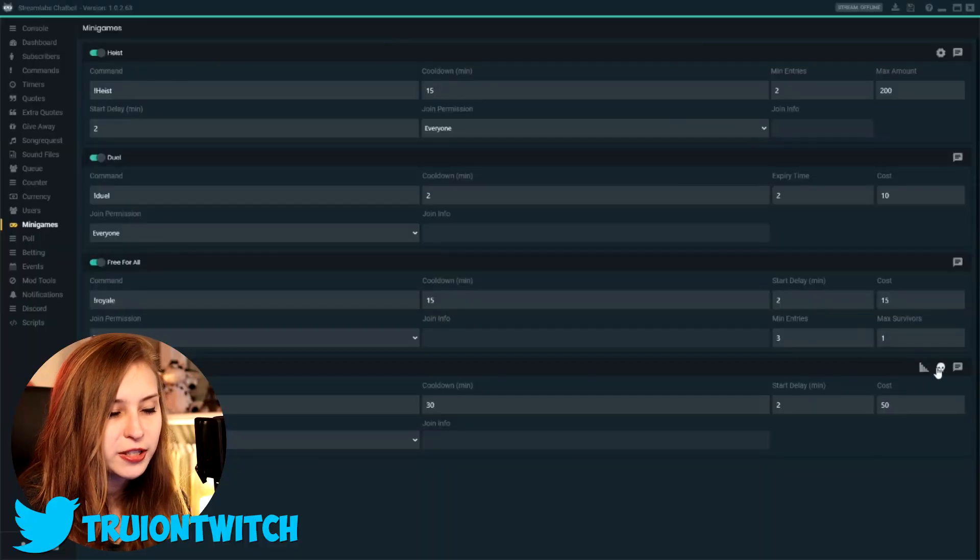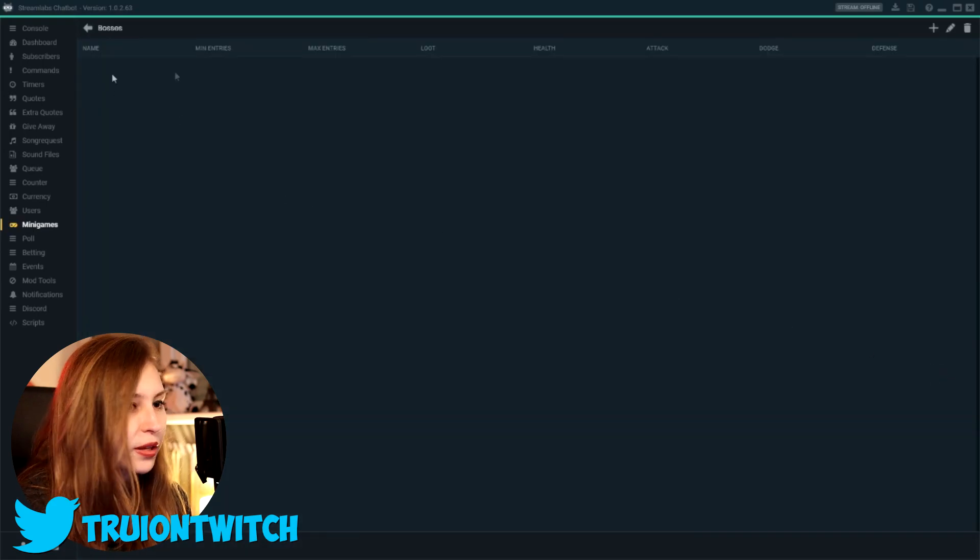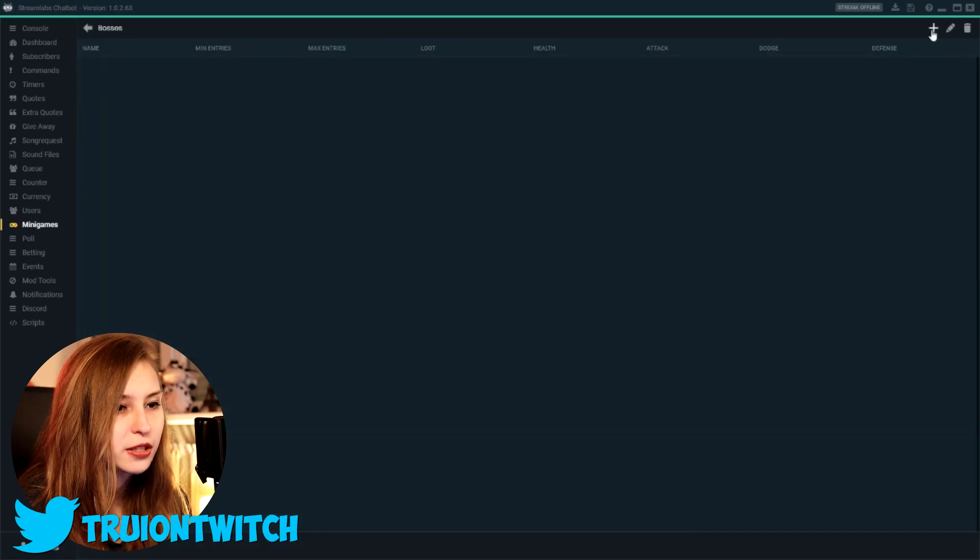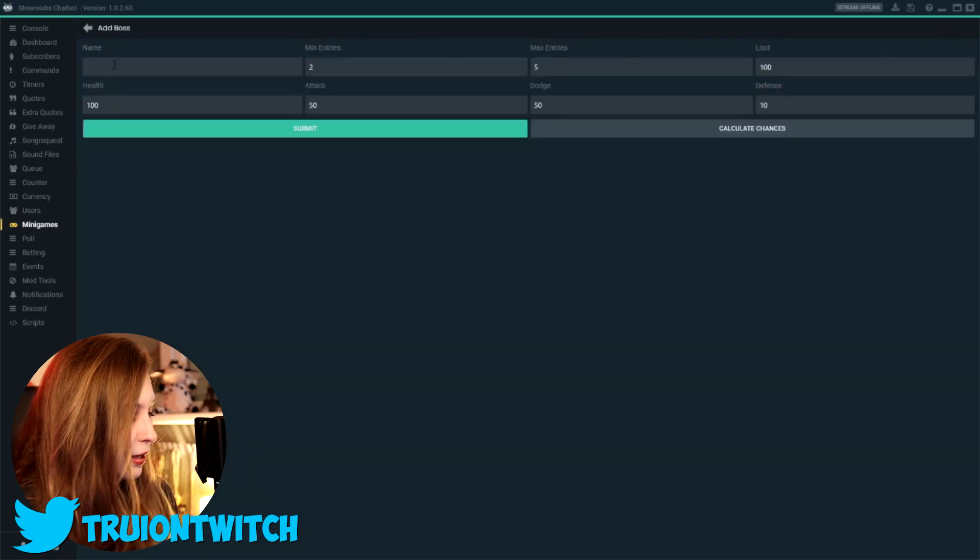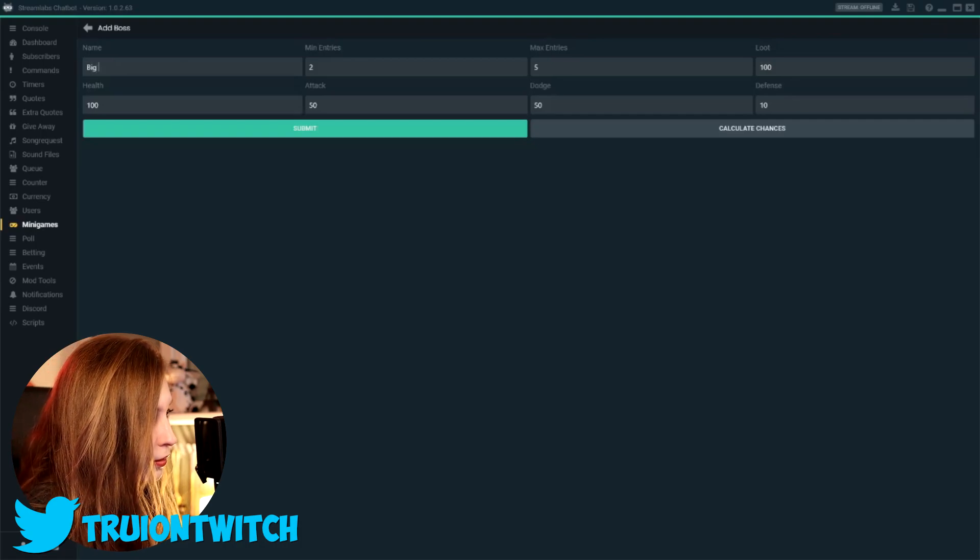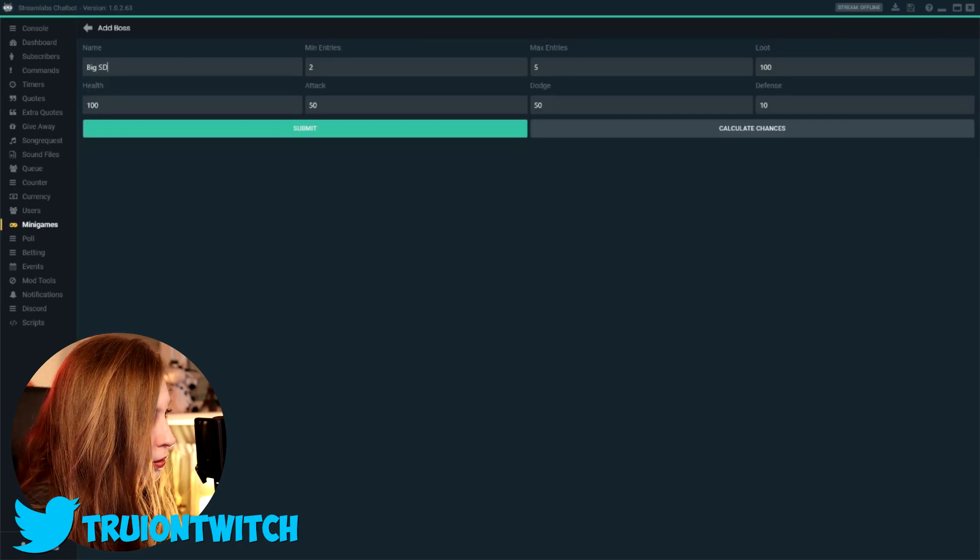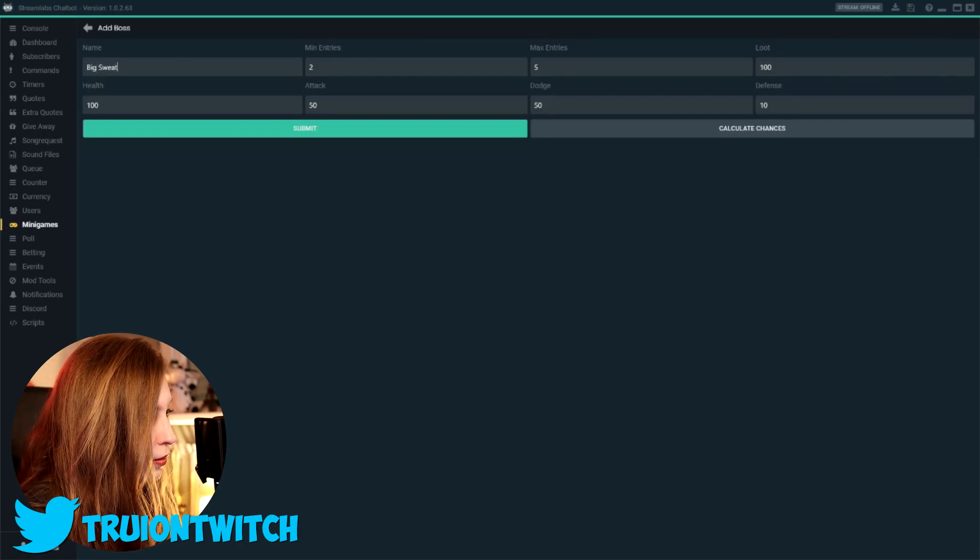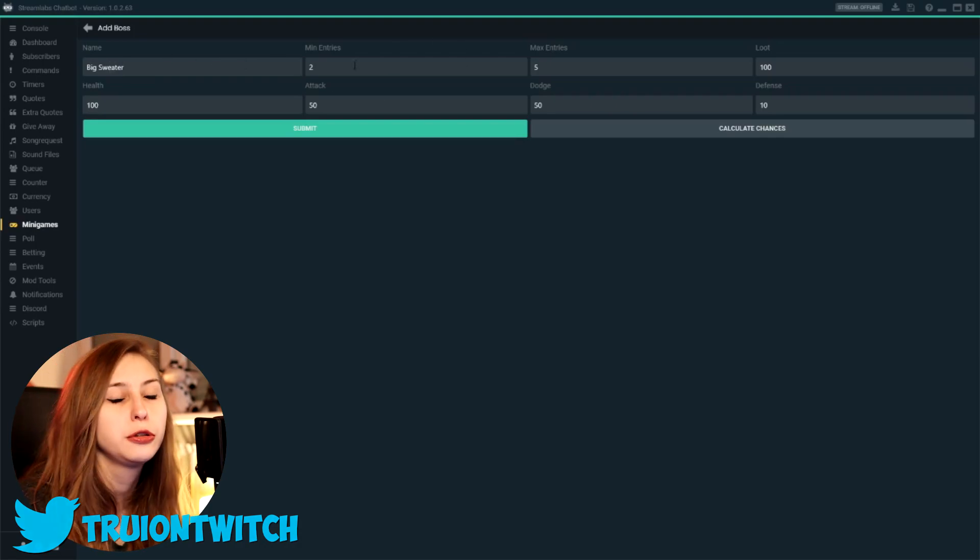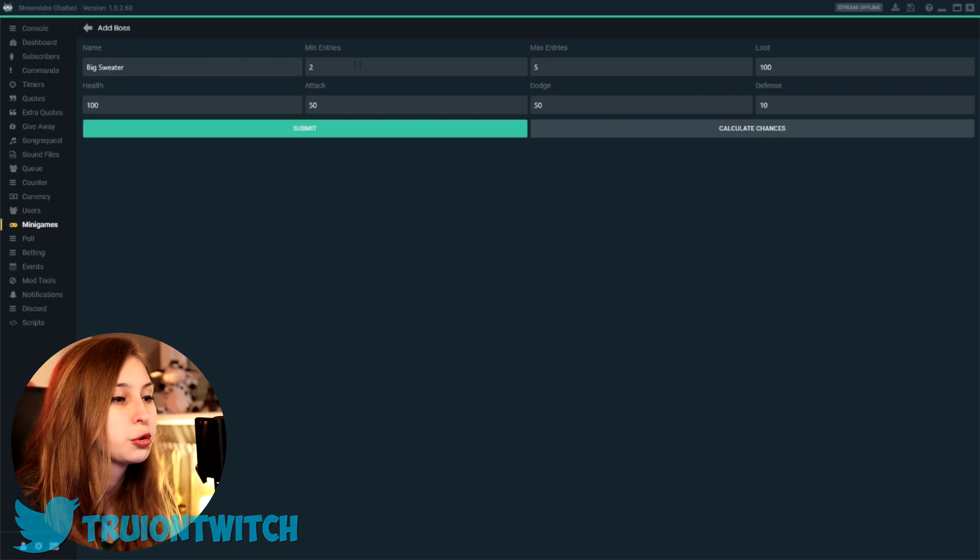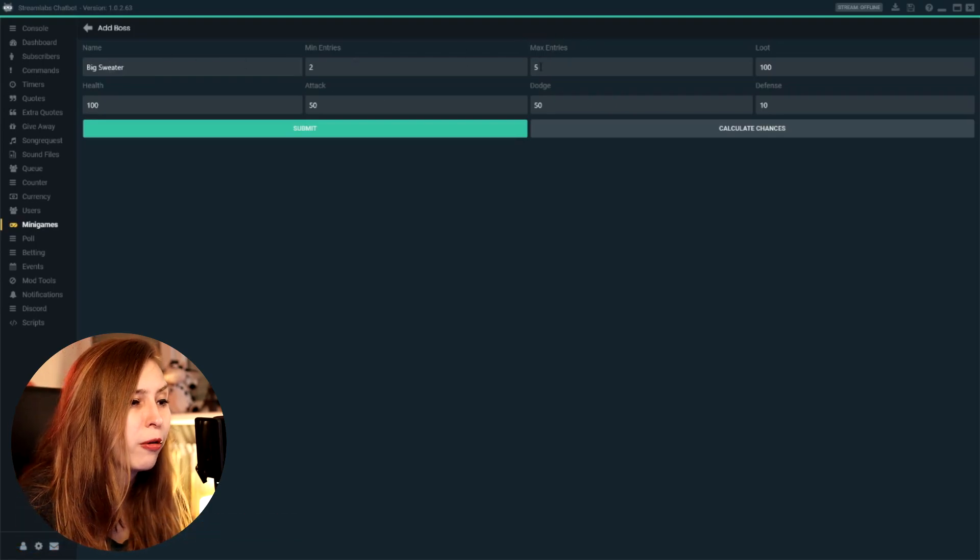Then you can also set the boss stats by clicking on this one, and you can add bosses. So I can add a boss. We can name it the big sweater. The big sweater needs at least two people to join, max of five people.